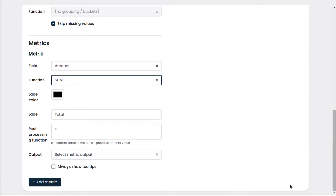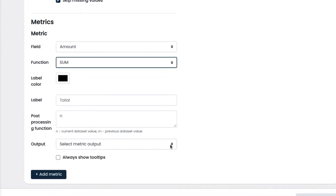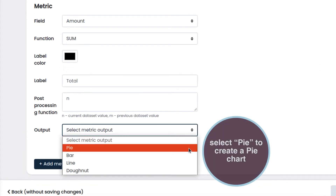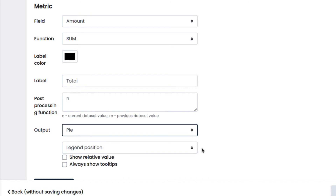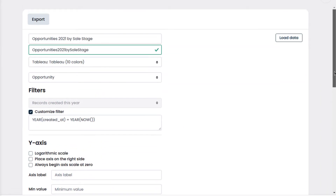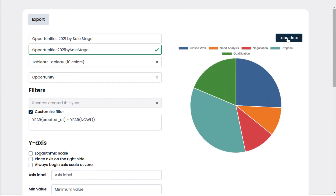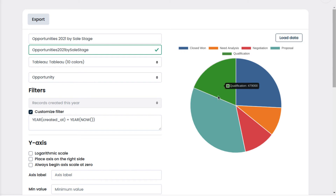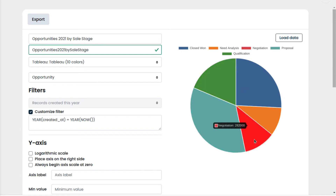Then we select Pie as the chart type. Let's see the preview by clicking on Load Data. If we pass the arrow over the chart, it shows the amount of the opportunities for each stage. For example, the negotiation stage has opportunities for 282,000 euros.